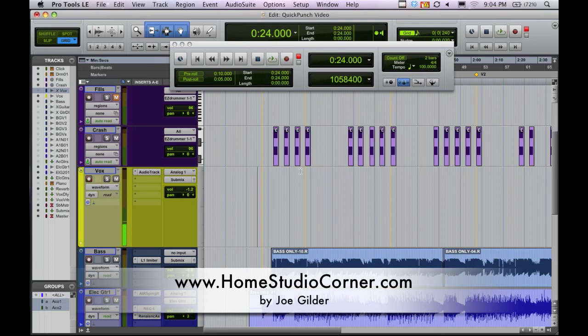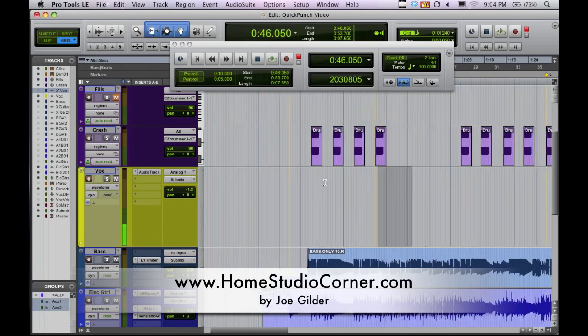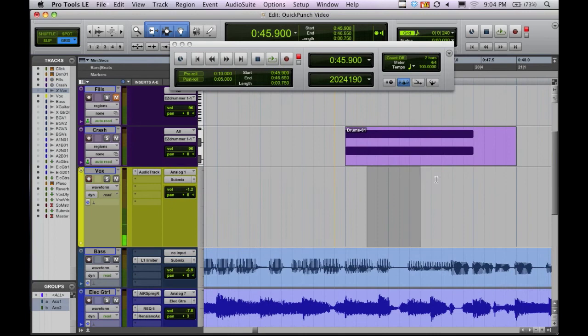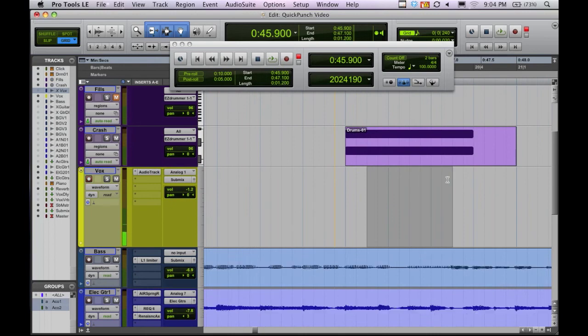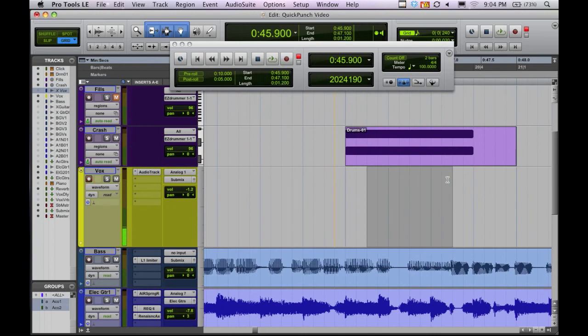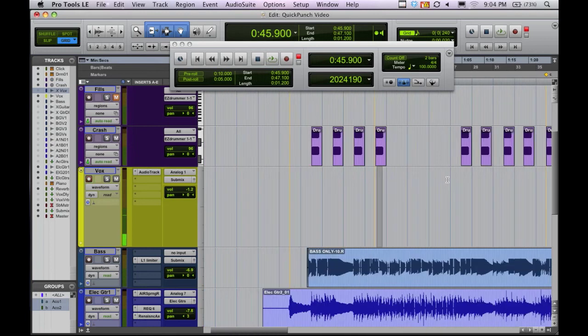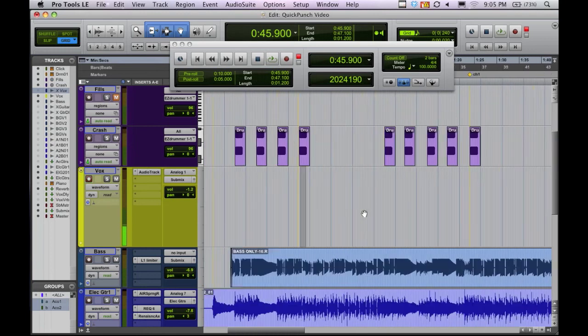Now with digital audio workstations like Pro Tools, you can really just get in there and select your punch in and punch out spots as close as you want. You can zoom in and select exactly where you want it to start and stop. And so it's not as big of an issue now. But in the past you couldn't do that. So that's one of the big benefits of punching in here.